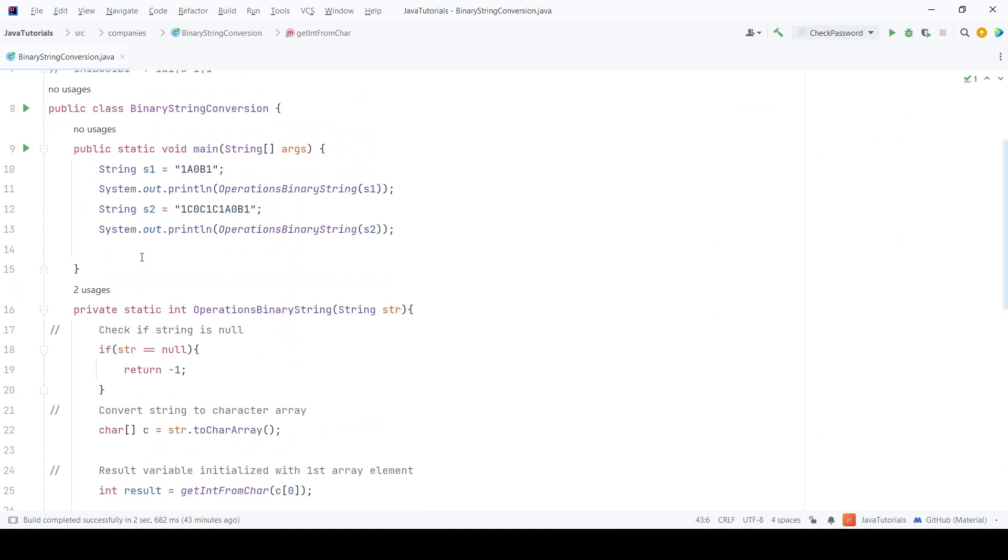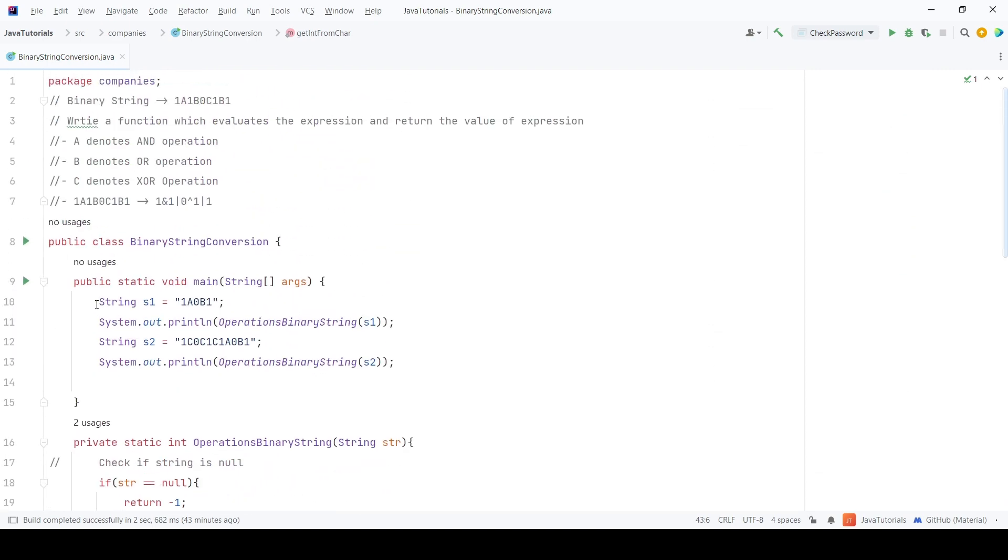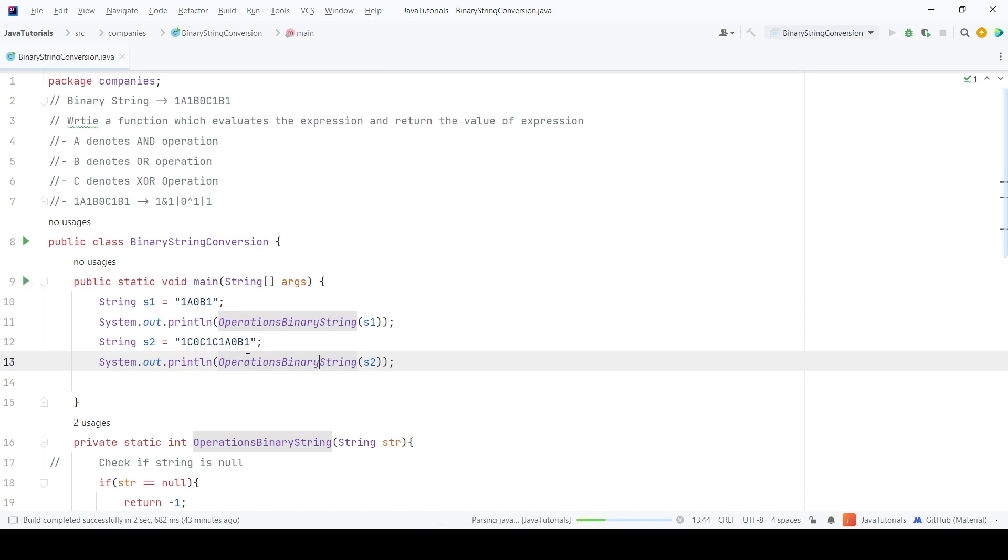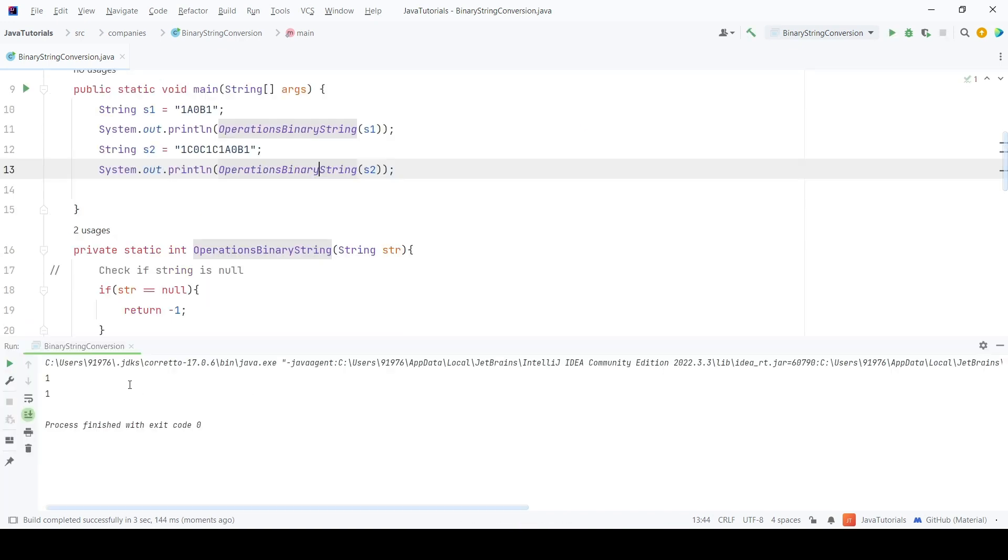Now let's see the output. I have already written some test cases. Let's check them. As you can see, we are getting the correct output. Now let's use some other value.